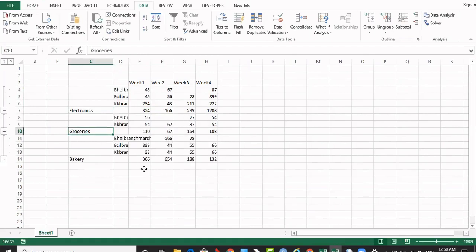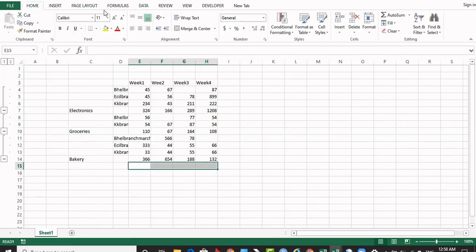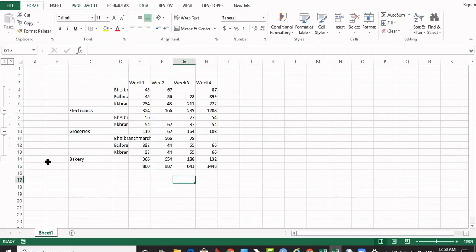If you want to have the total, you can select this area and go to the home and auto sum. It will be summed. So this is how the consolidation will be done for the individual workbooks. Thank you.